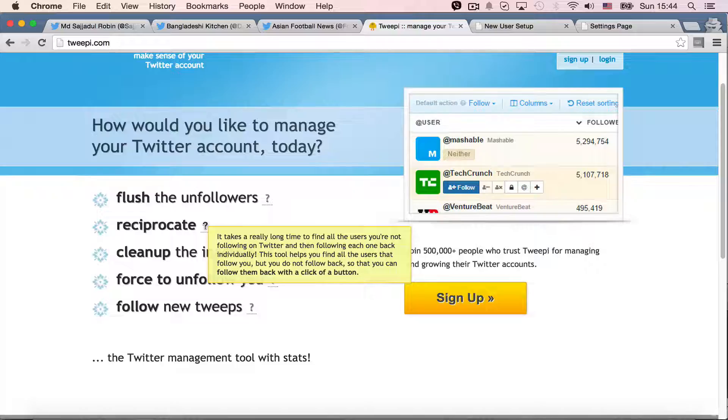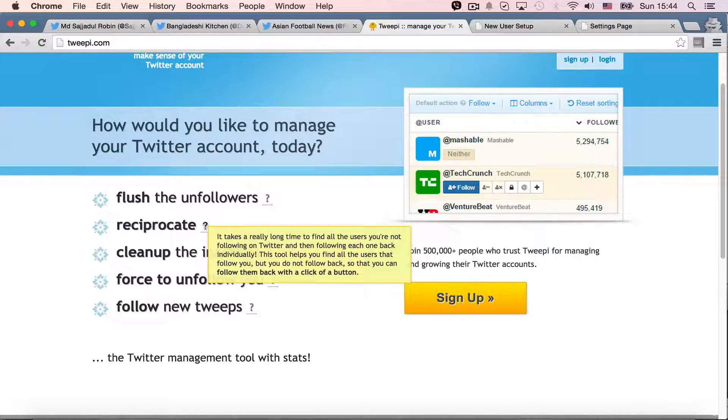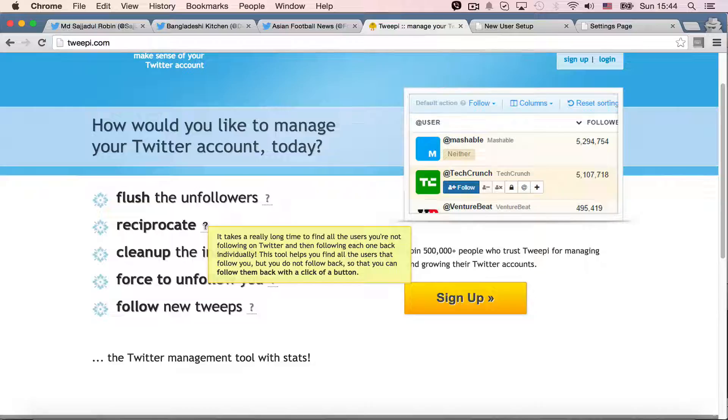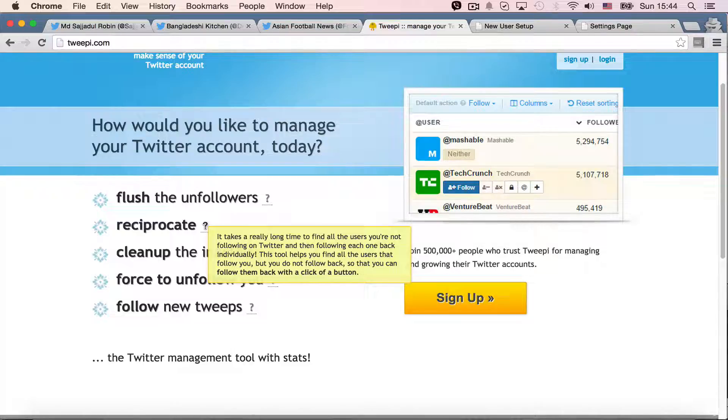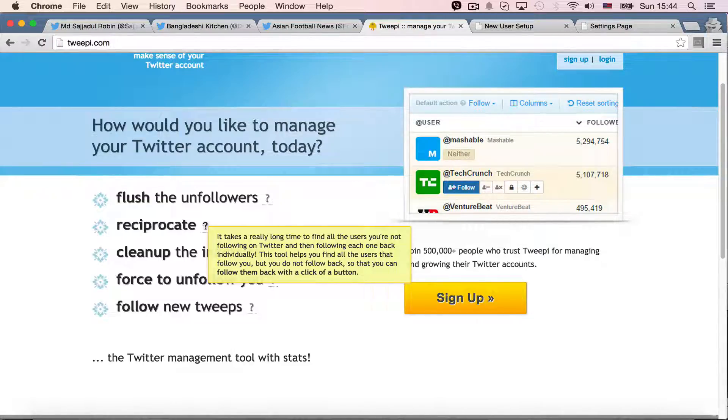Reciprocate shows it takes a really long time to find all the users you are not following on Twitter, and then following each one back individually. So it says this tool helps you to find all the users that follow you, but you don't follow back, so that you can follow them back with a click of a button.